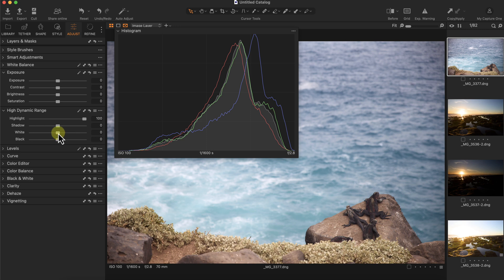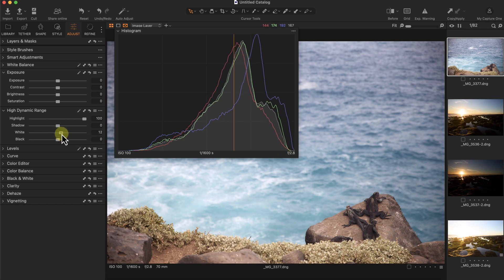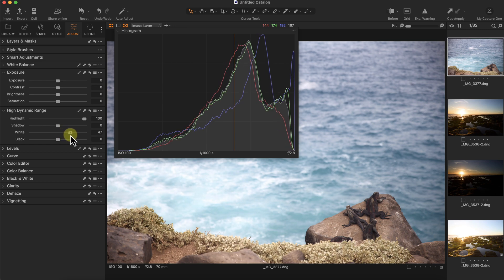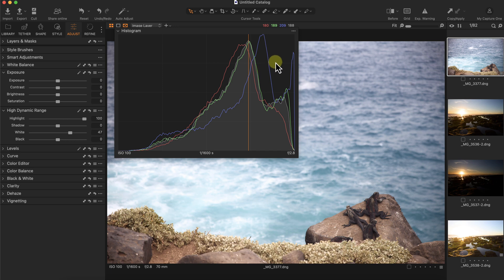So one thing I can do is try to change the white point here by moving the white slider to the right and pushing it a little bit more. You do need to be careful that you don't overexpose the image or mess up the RGB channels, but if it looks good, it looks good.